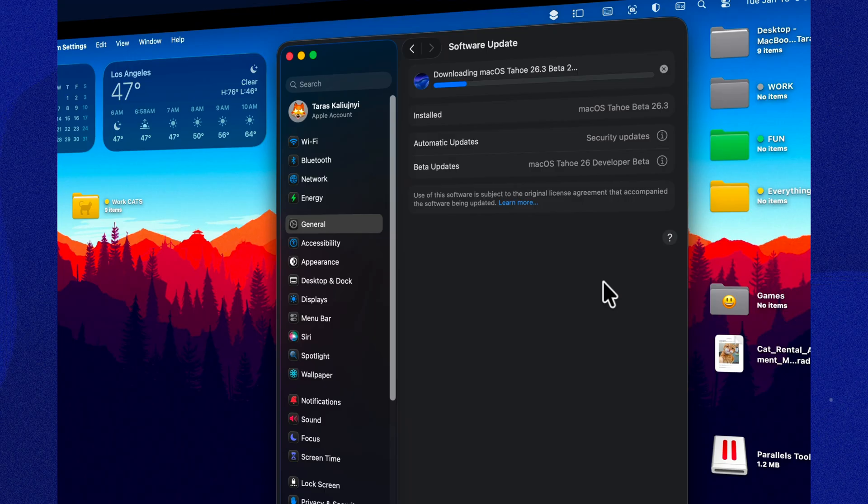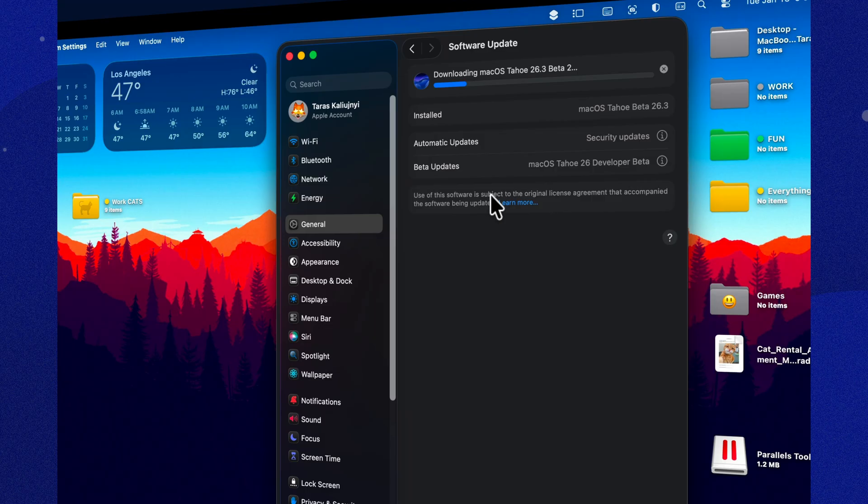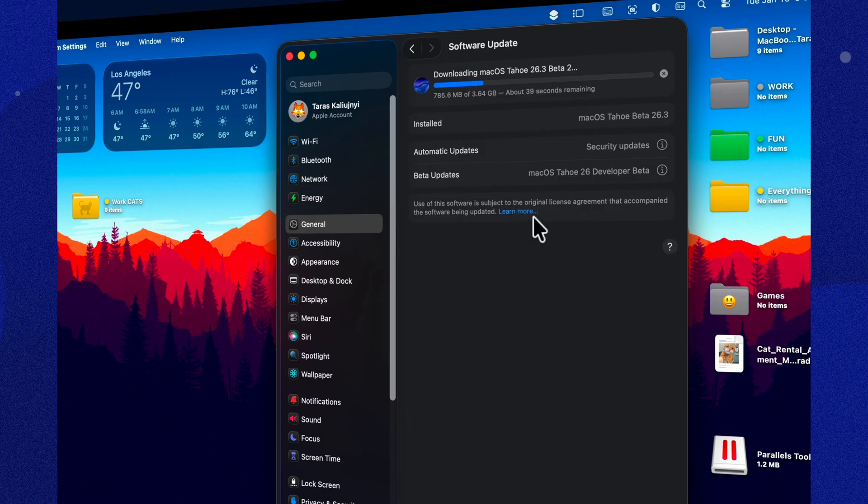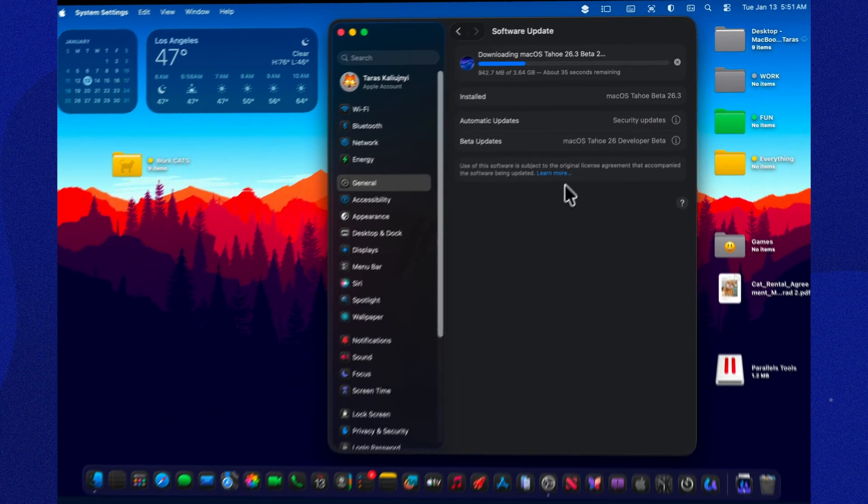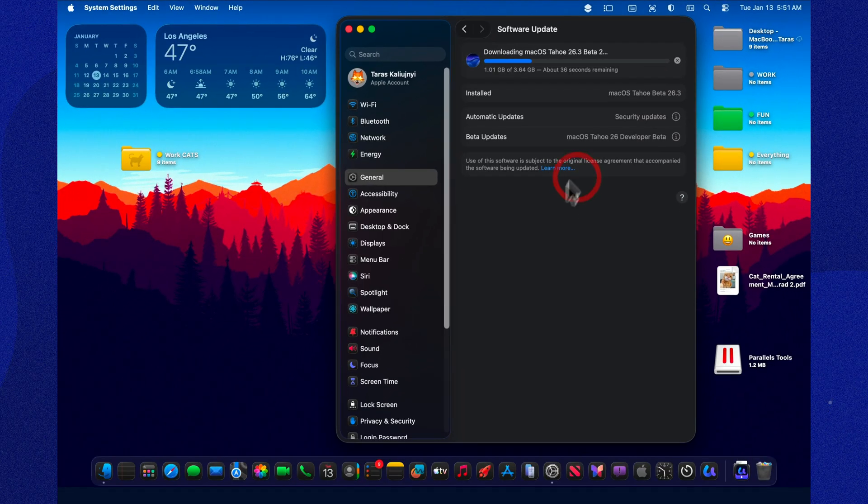Just do yourself a favor before you hit update. Leave plenty of free storage. Downloading a few gigabytes is the easy part. It's the unpacking, reshuffling, and rebuilding the system behind the scenes phase that really eats space and patience.